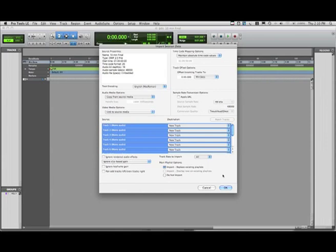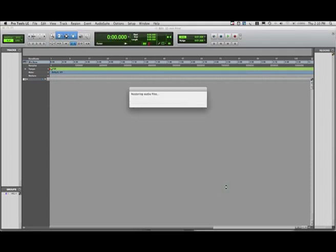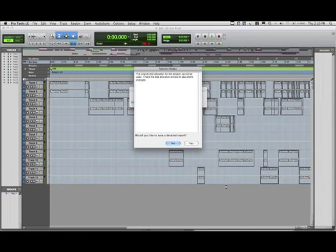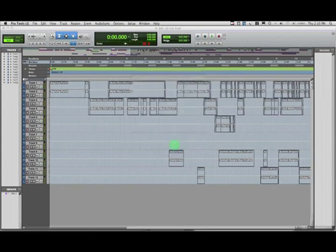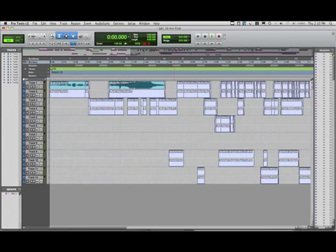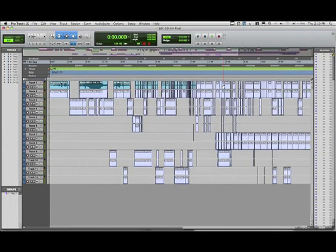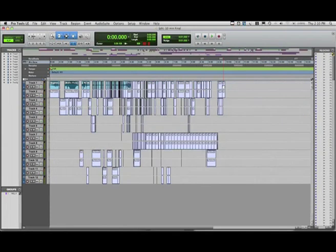And we're ready to go. Pro Tools imports each individual media file. Yes, the disk allocation has changed. No, we don't want a report. And here we can see all of the audio tracks, and Pro Tools is slowly building up waveforms. Zoom out to see the whole project.